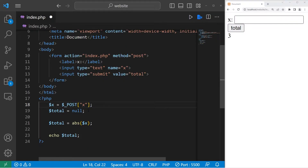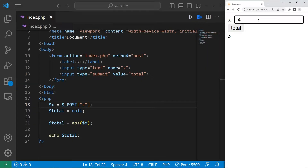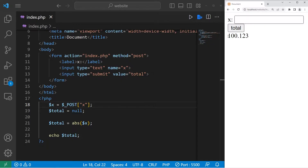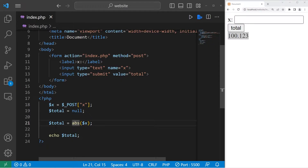So I'm going to save. I'll type in negative 4 — this should return positive 4, which it does. Negative 100.123 returns 100.123. That is the absolute value function.